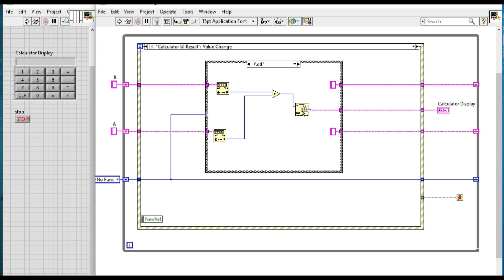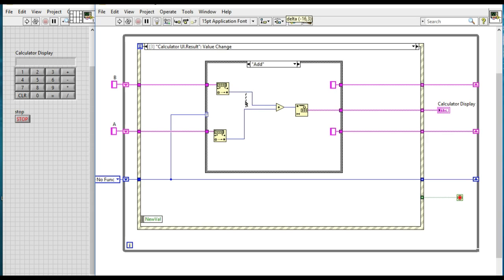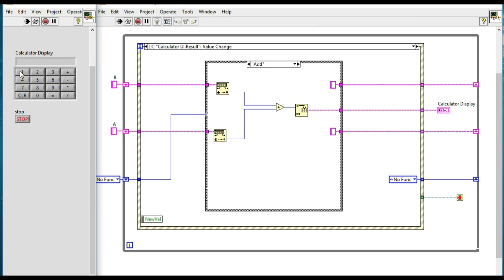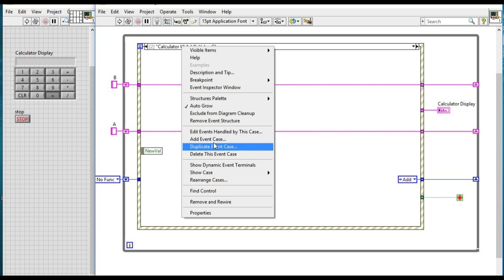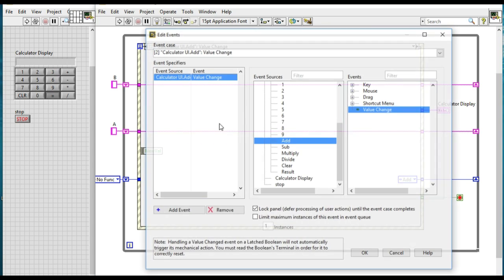Now we are going to display the results over there. Now we can test it: 12 plus 8 equals 20. So addition is working perfectly fine.